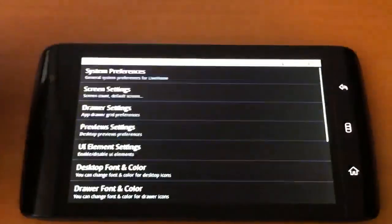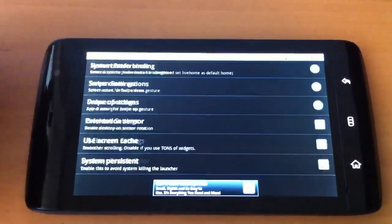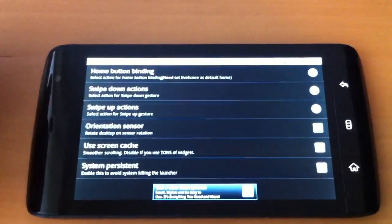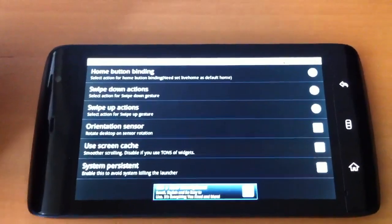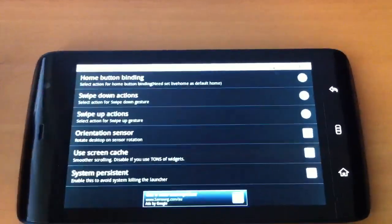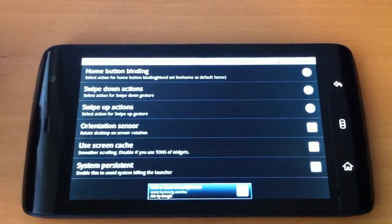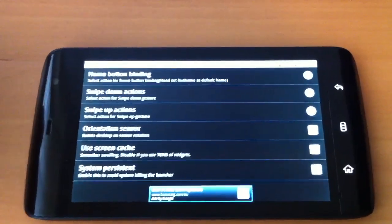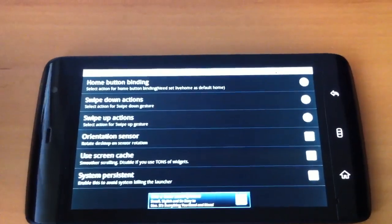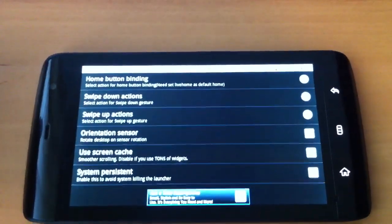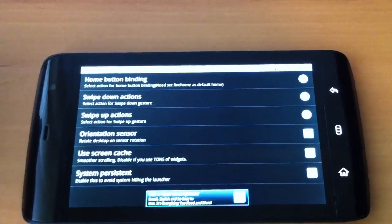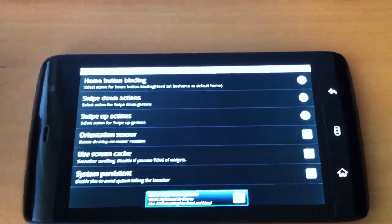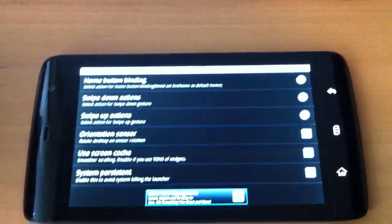We have settings, I am not going to go through all of them. In preferences you can basically choose what you want the home screen button to be and what you want it to do. You can choose the swipe up and down actions for the home screens. You can choose what rotation you want with the orientation sensor.